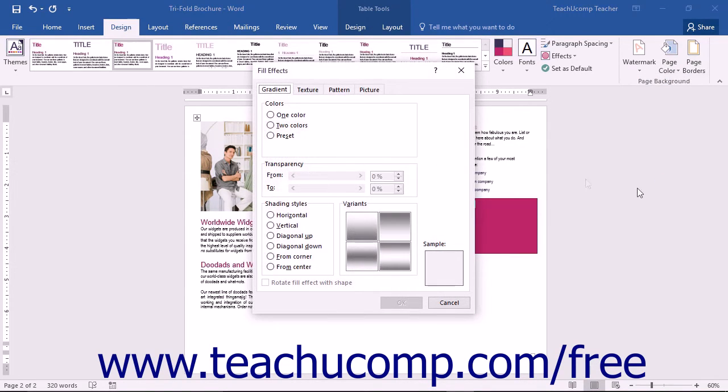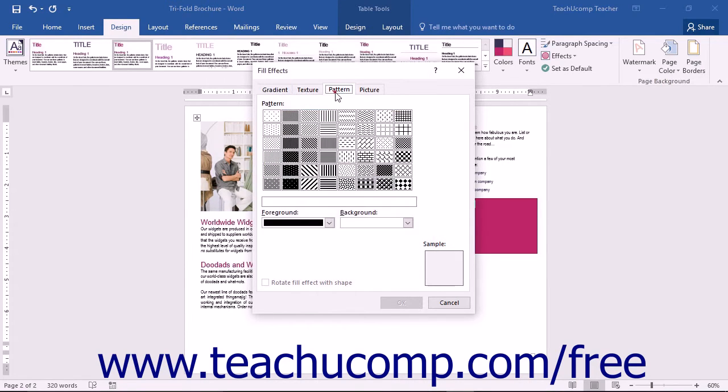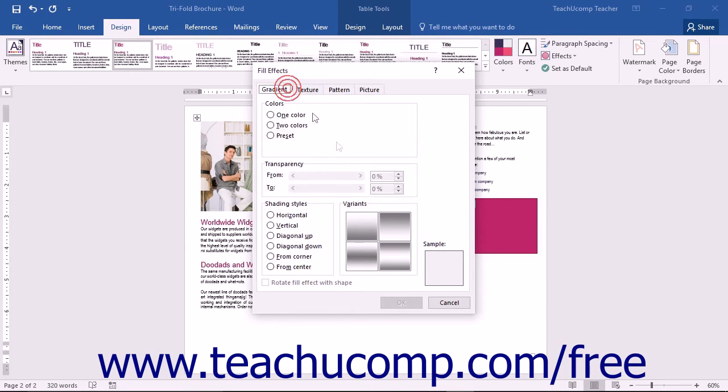The Fill Effects dialog box will then open. You can use the Gradient, Texture, Pattern, and Picture tabs to create the fill effect that you want to apply to your page background.